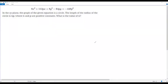Here we have a SAT math question on circles. The equation given is 8x² + 112px + 8y² - 64py = -448p². In the xy-plane, the graph of this equation is a circle. The length of the radius of the circle is n times p, where n and p are positive constants. What is the value of n?